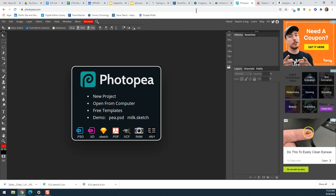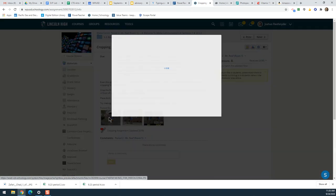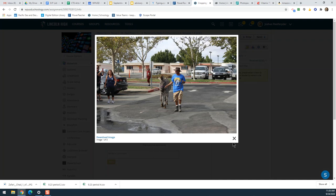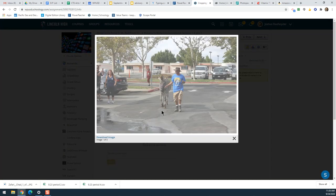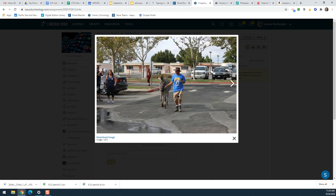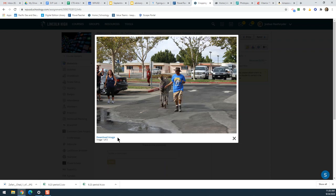The first thing I need to do is download both photos from the cropping assignment. We're in semester one, unit two — the cropping assignment. For this first photo, zebra Chad, I'm going to click download image. It's really important that you click the download image button — do not right-click and try to download, because if you do that your image will not be the right size or it might not upload into Photopea.